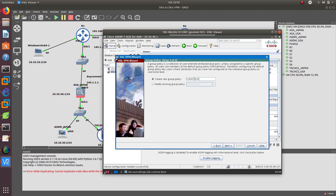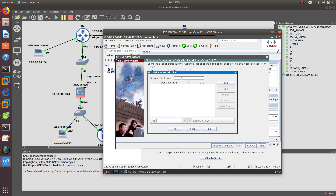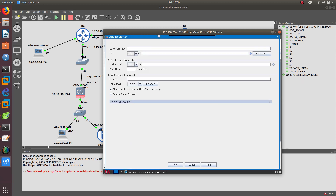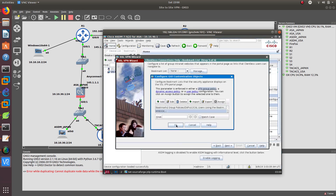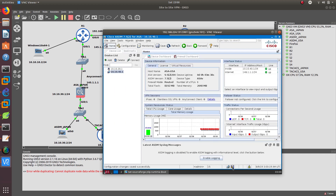I'm not going into details now because the video would be too long. Manage group, add it. Add bookmarks — add a bookmark that is going to go to the TACACS GUI, which is at 10.10.40.3. Add it, next, finish, save.